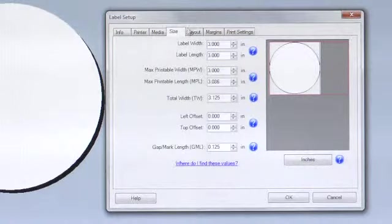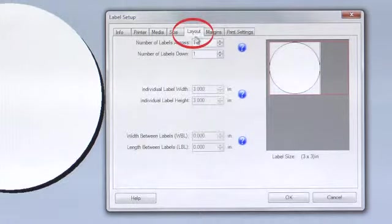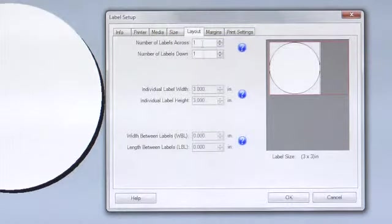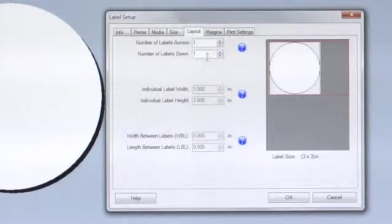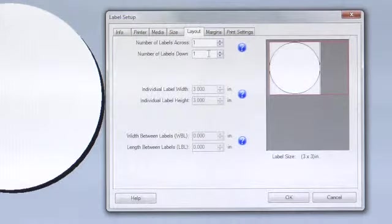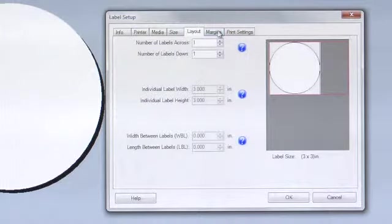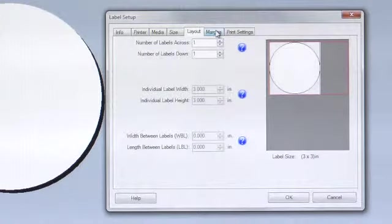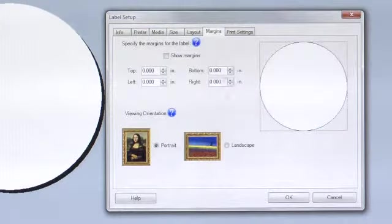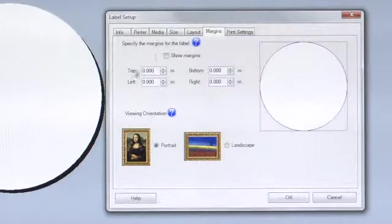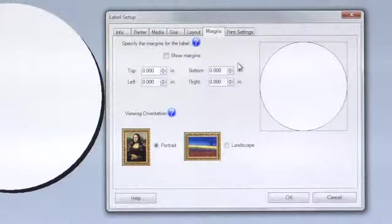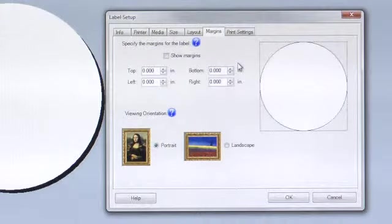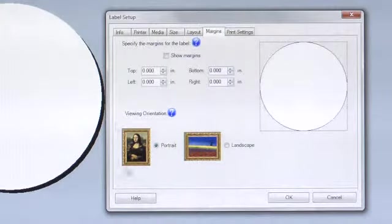Your layout settings should be set to 1 by 1 since this is a 3 inch by 3 inch label. For margins, we are going to set them all to 0 since this is a full bleed label. You can then check whether your label viewing orientation will be portrait or landscape.